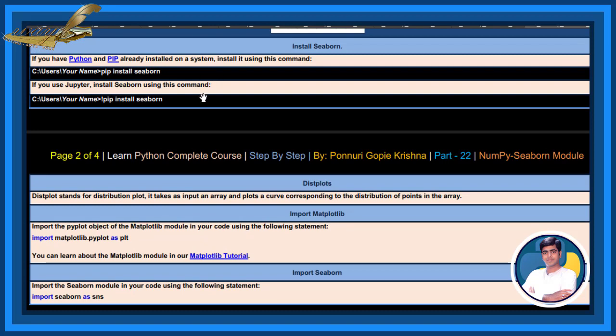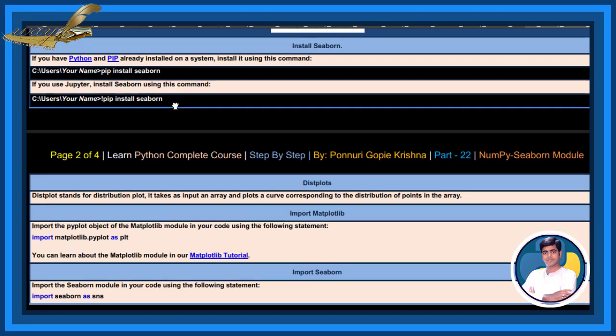If you use Jupyter, install Seaborn using this command, not pip install seaborn.